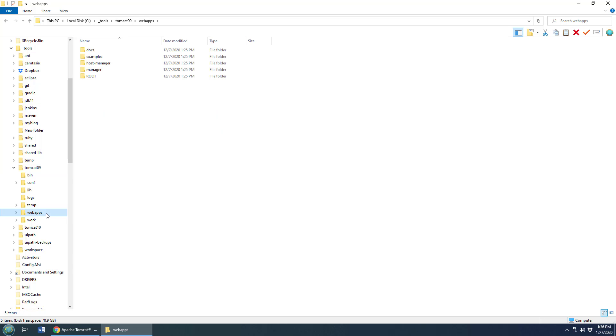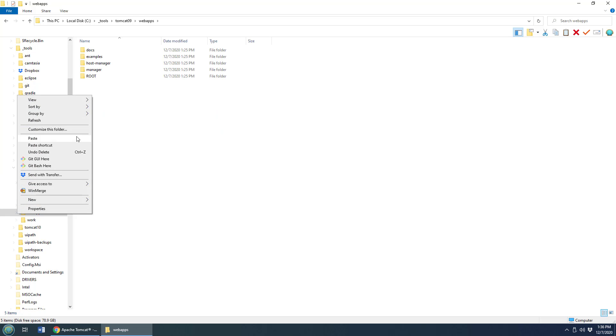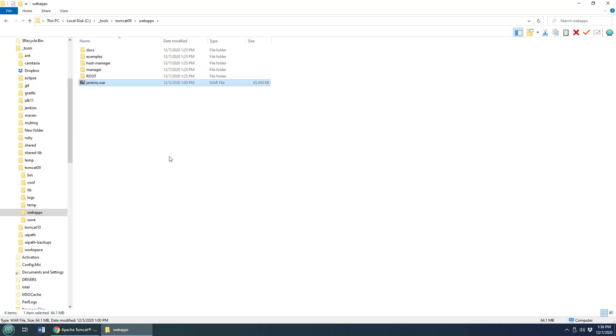So I then just go into that web apps folder and paste that war file in there. Anytime you want to deploy a war file to Jenkins, that's all you have to do. Place the war file in that web apps folder, and the next time Tomcat runs, it will start it up.